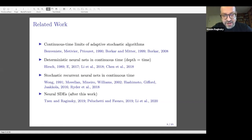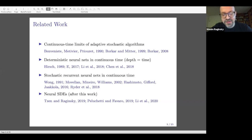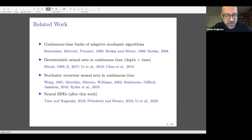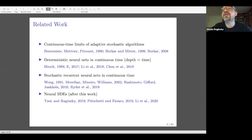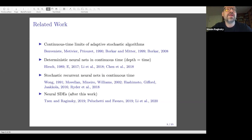In the neural ODE paper, the key observation was that if you take your ODE as a primitive, you can implement back-propagation using another ODE solver — specifically, the adjoint equation method from stochastic control, going back to the 1960s. You can train these objects using any black-box ODE solver as a primitive. The same thing can be applied to stochastic objects: take a recurrent neural net, make it continuous time, add noise, and that becomes a neural SDE.